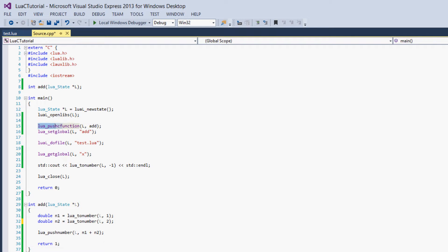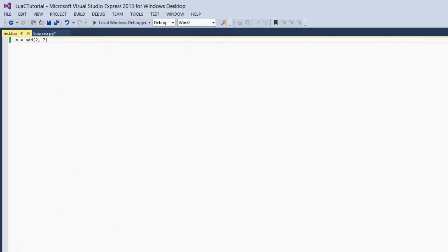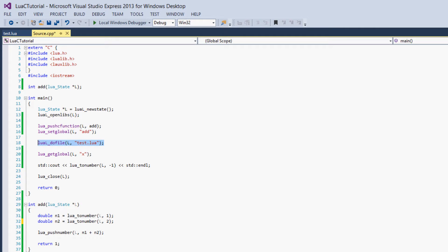Then to make Lua know that the add function exists, we push it onto the stack with push C function, and then we set it to a global value and we name it add. Then we run our test.lua file, and since x is set to the return value of add, we get our x variable and then we just output it.